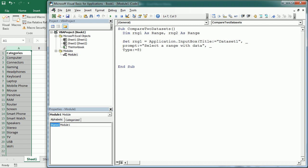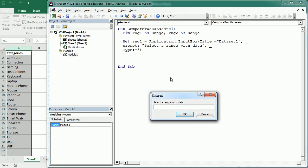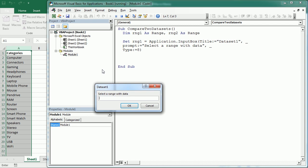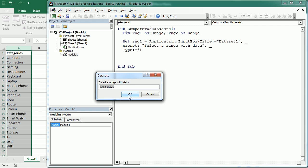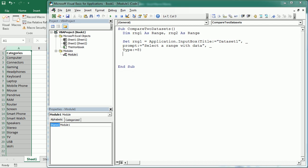So now if we run this, you see we get an input box where we can actually add a range. I'm selecting now range A2 through A21. And that's been added here. So now we can click OK. And that is stored in the variable rng1.